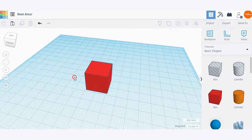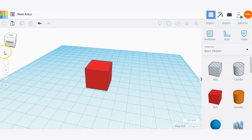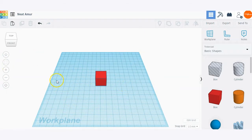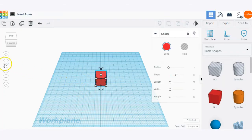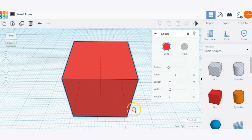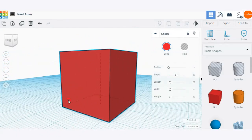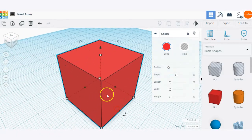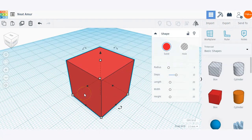Now that we have a shape on our work plane, let's take a look at these different view tools. The home button is going to bring you back to the home position to get a view of all the objects on your work plane. If you have an object selected and you click this button, it's going to fit to the view of the selected shape — a useful tool if you need to get up close with a certain shape or group of shapes.